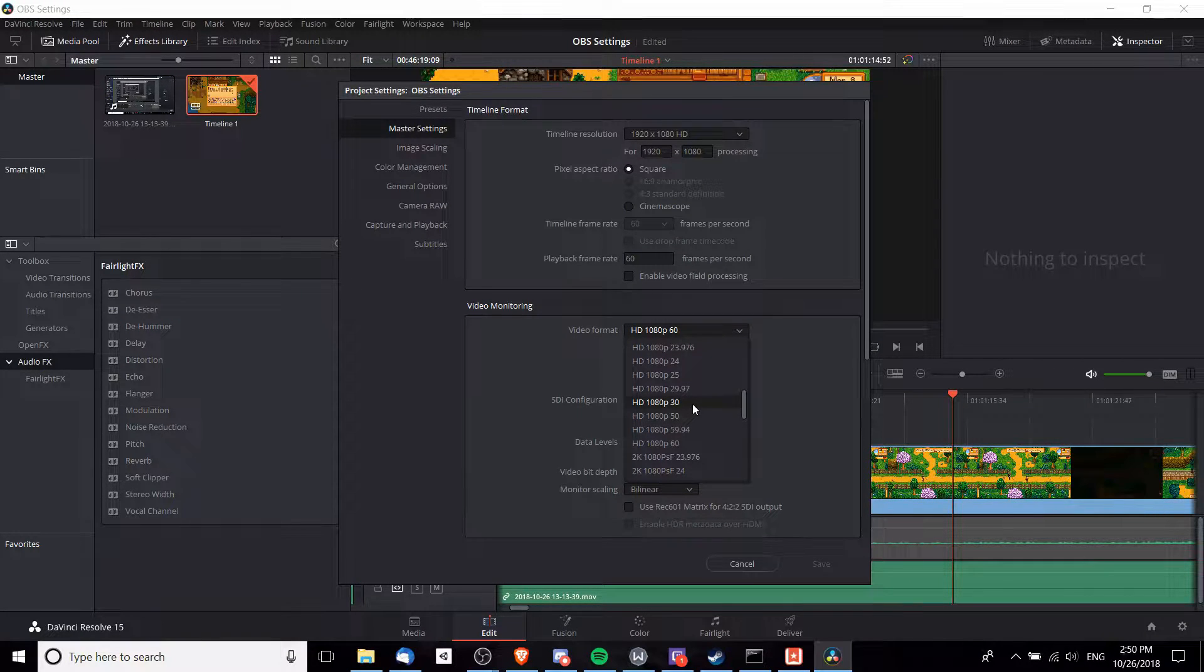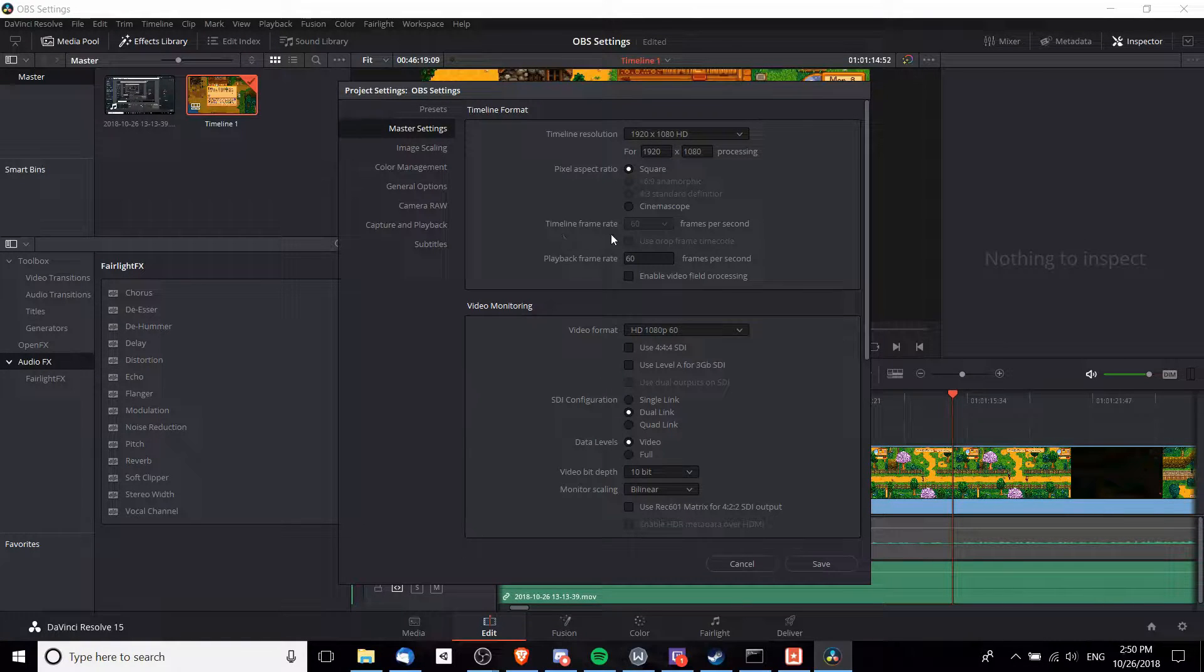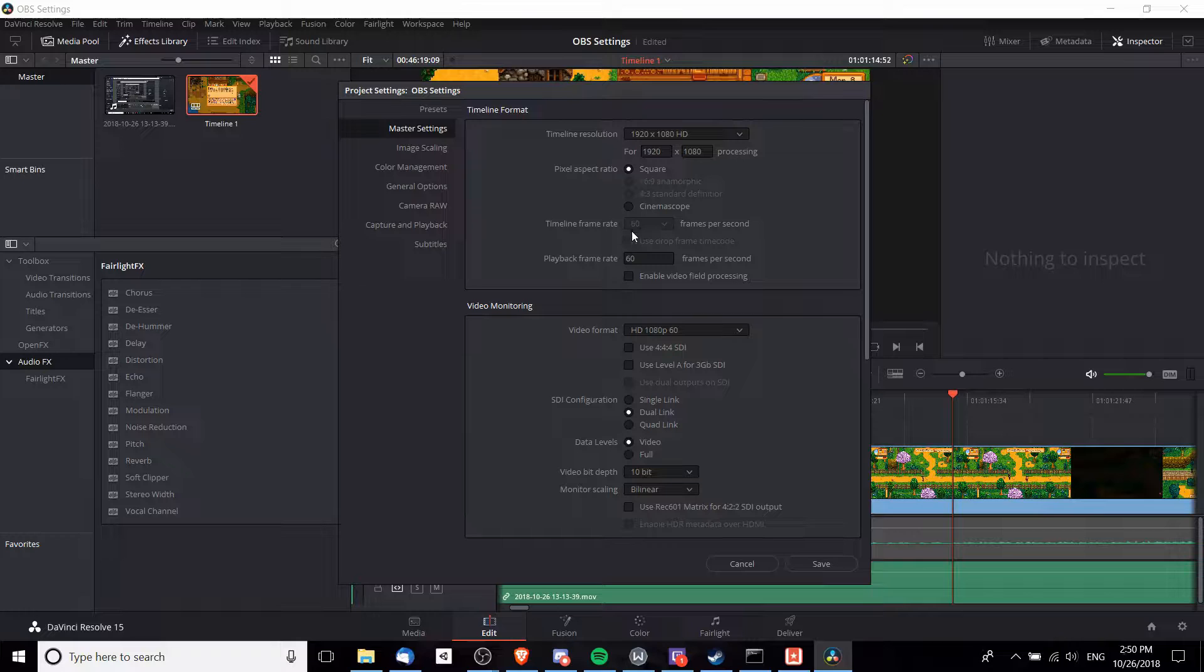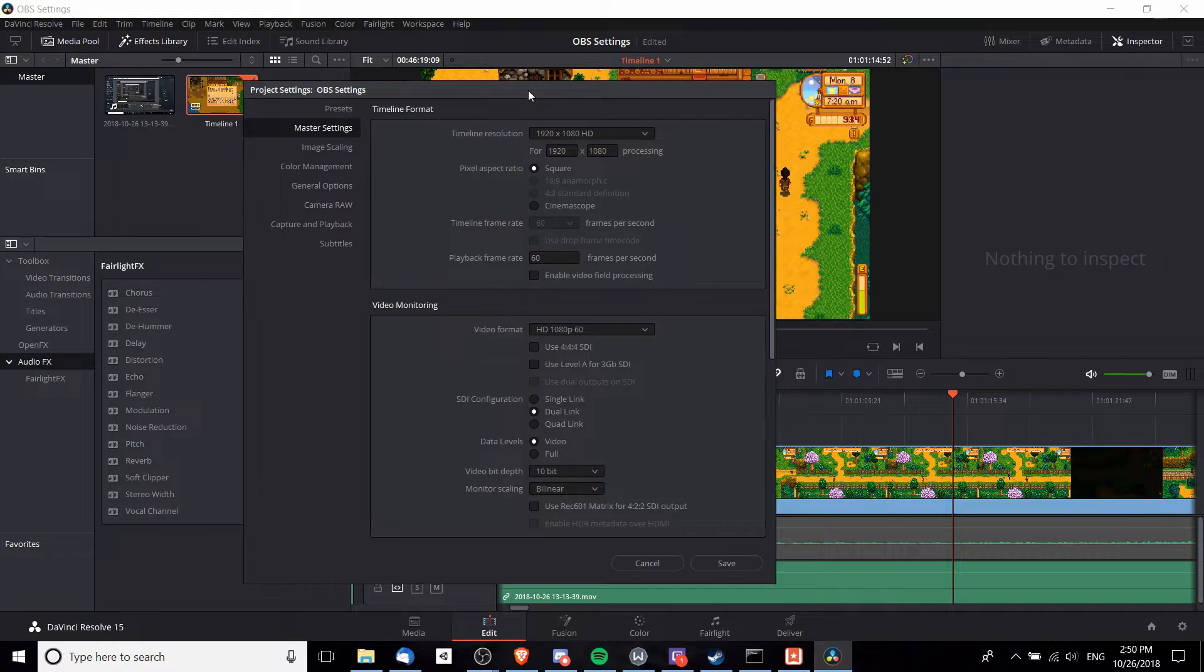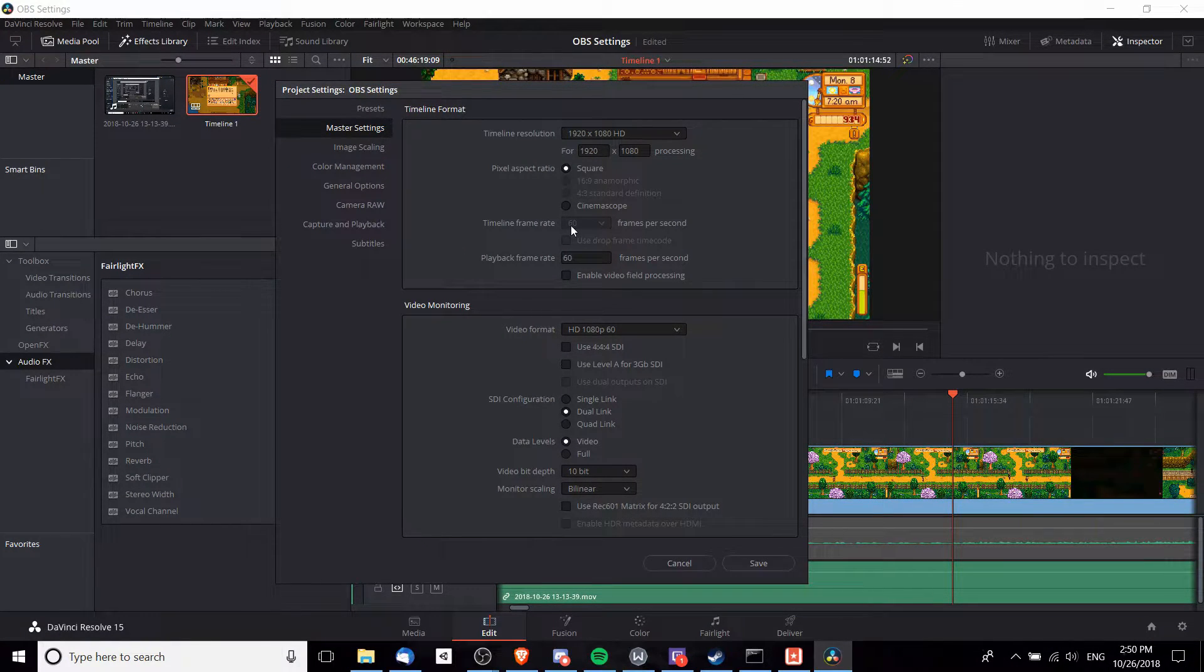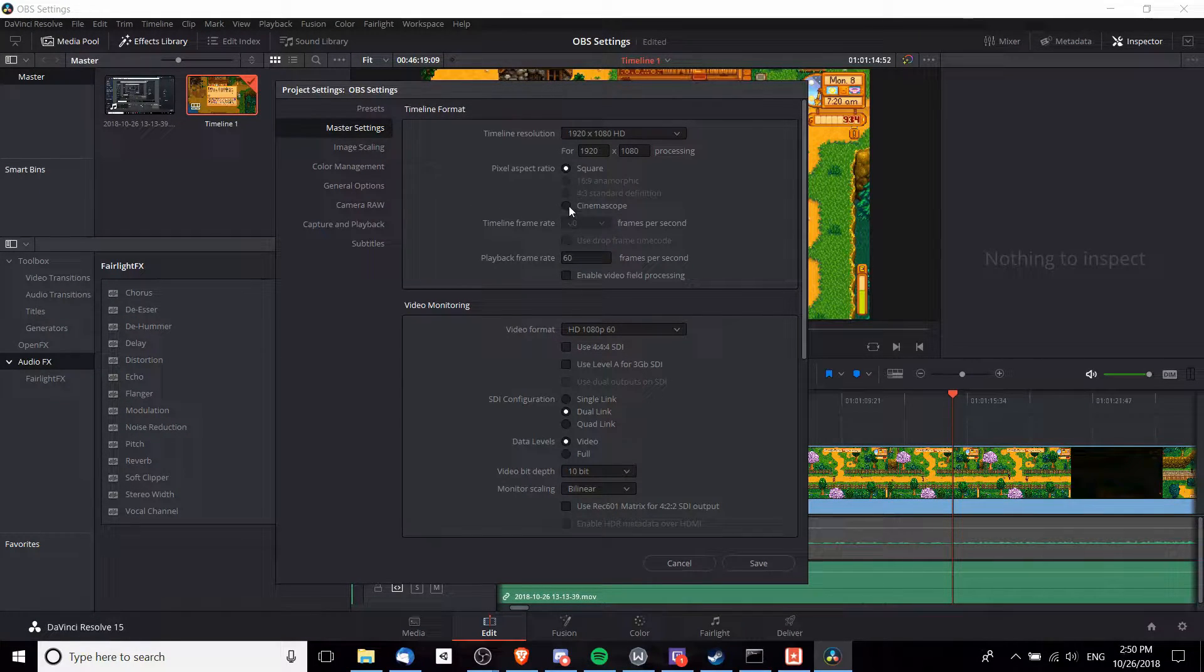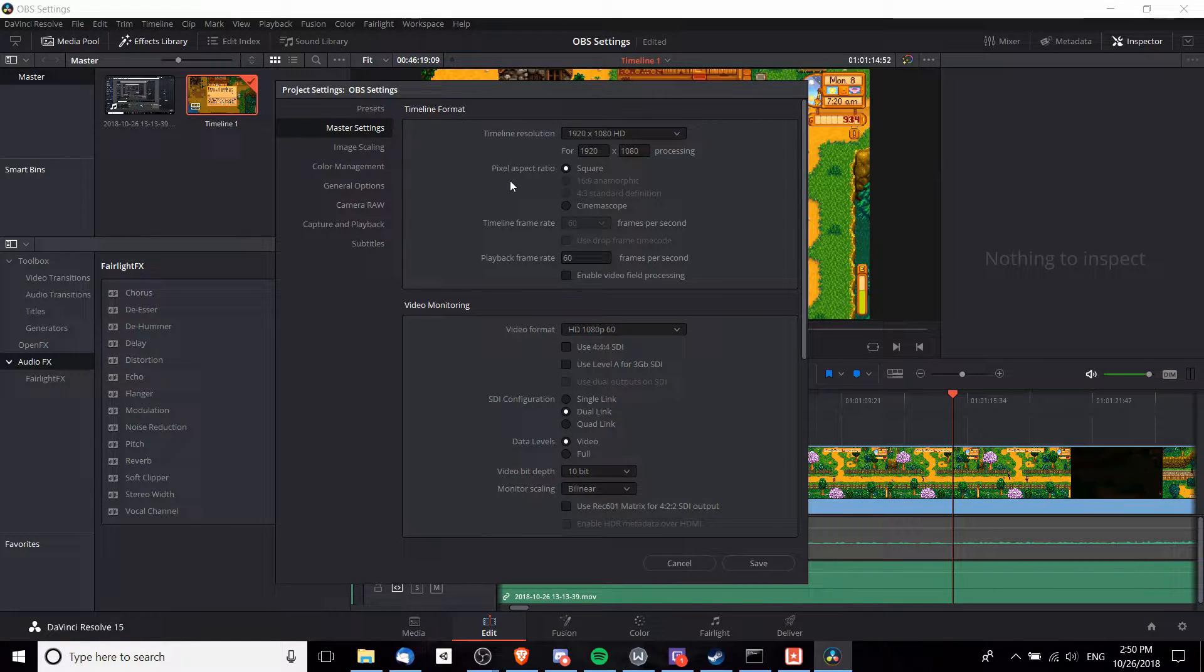Now one thing to note is that the timeline frame rate, as you can see here, is actually grayed out for me because this is a project where files have already been added to the timeline. So in order to customize this, a really easy way would be to start a new project and then you'll be able to click on the drop-down and make this 60 frames per second. Make sure you go ahead and do that.